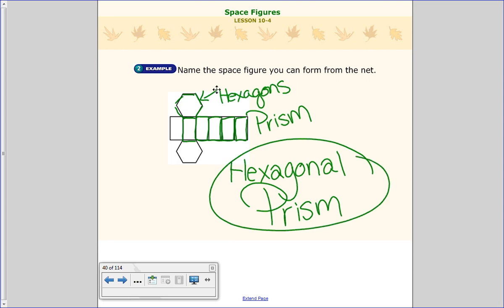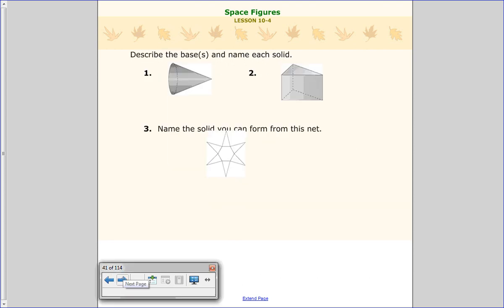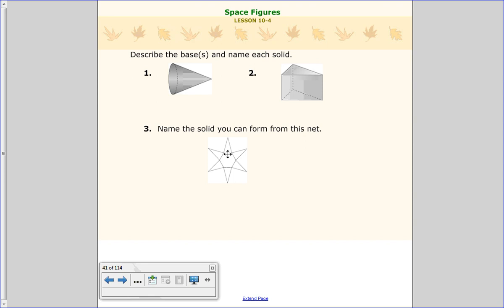That is what our lesson is about tonight. It might be a good idea to try these three problems as a closing activity. For problems one and two, describe what the bases are and then name the solid. For number three, tell me what figure you get from that net. Take a couple of seconds, go ahead and do that, and when you're done come back and check your answers. Pause me now.